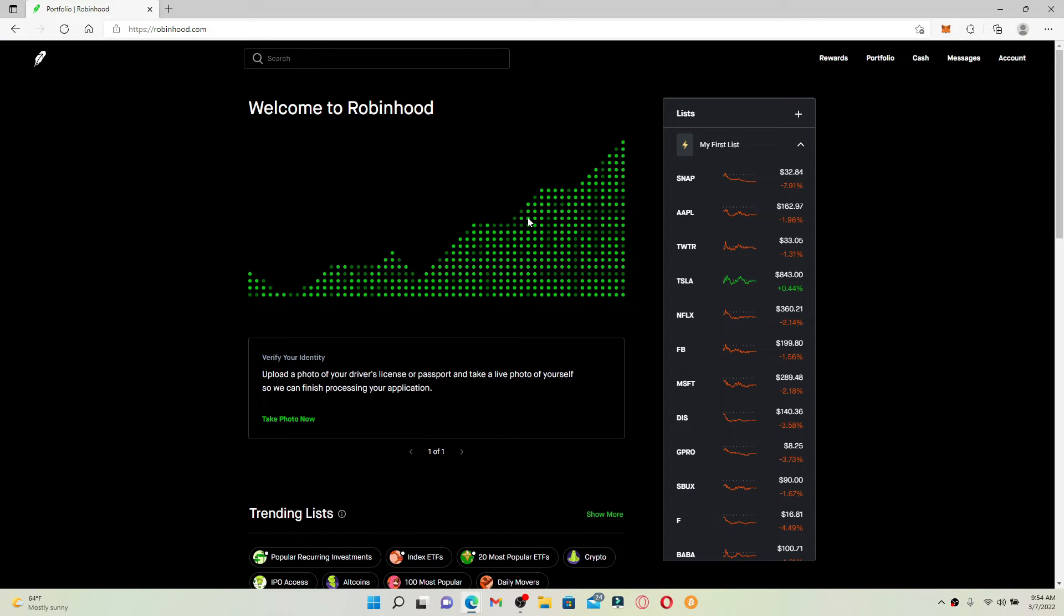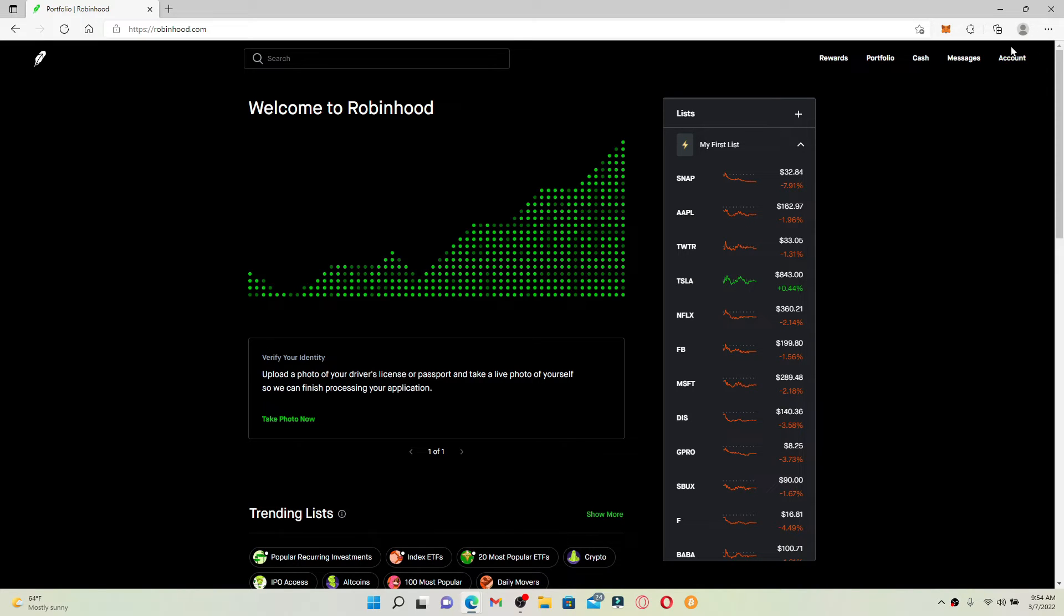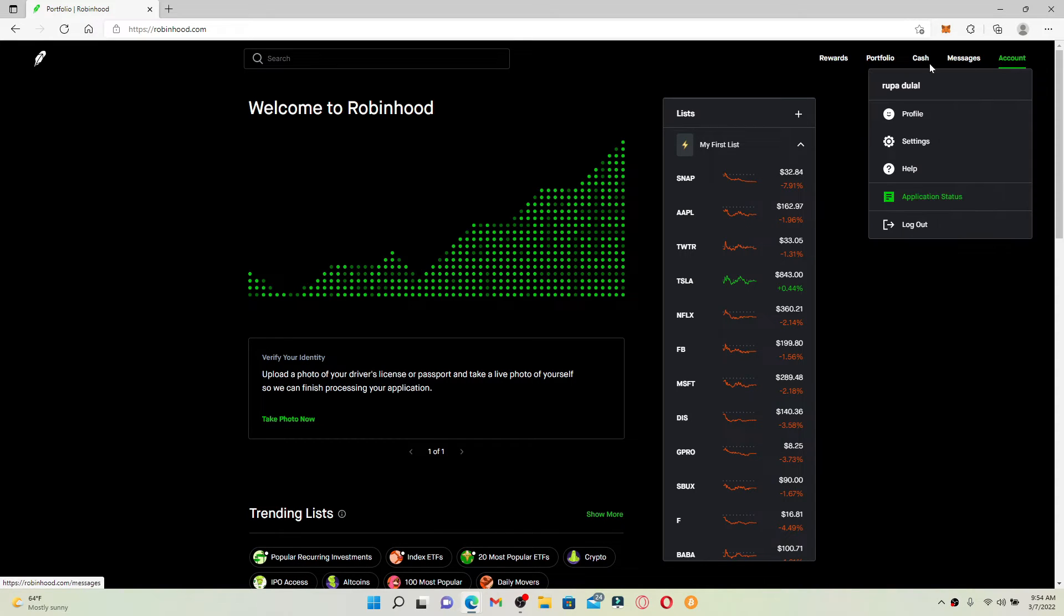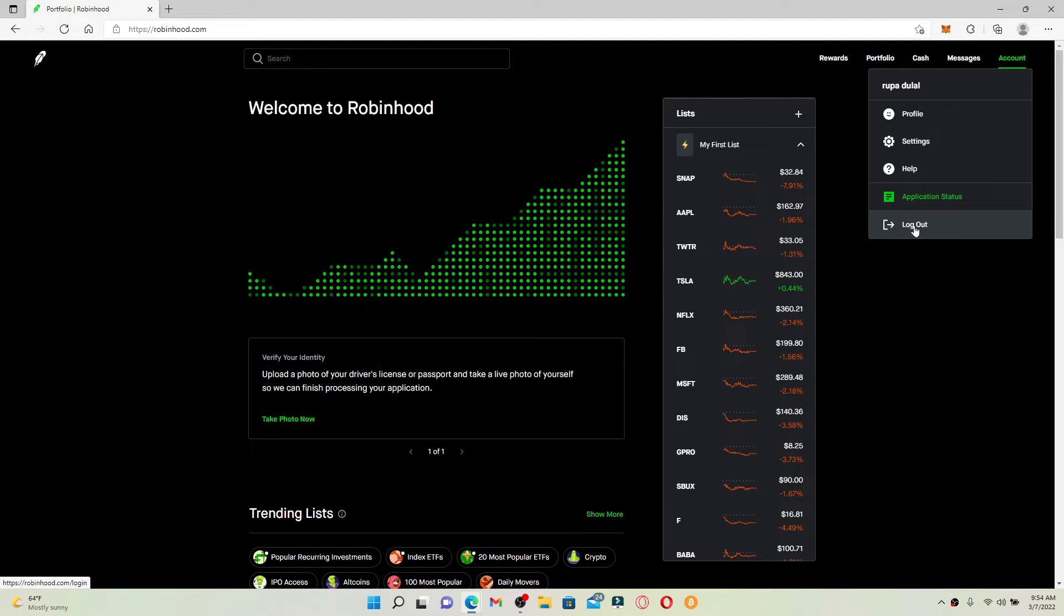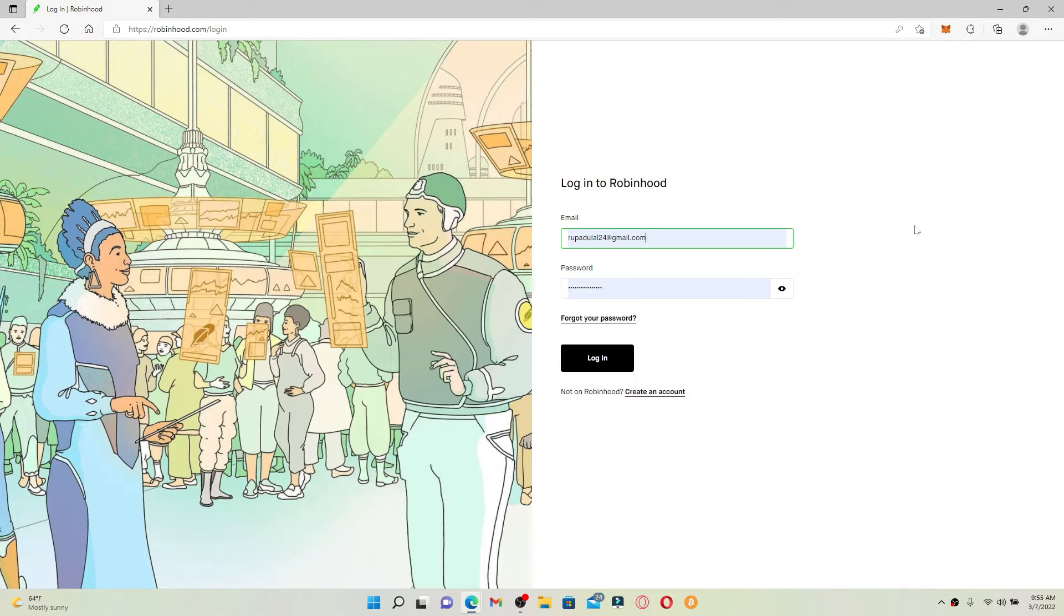From the main home page of Robinhood, go and click on the account button at the top right-hand corner. This will bring up a pop-up menu with several other options. To quickly log out of your account, click on the log out button beneath the pop-up, and there you have been successfully logged out.